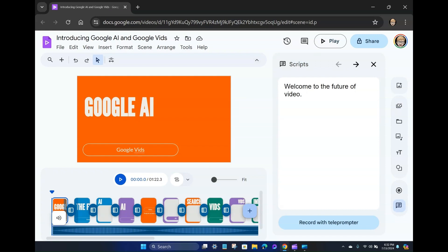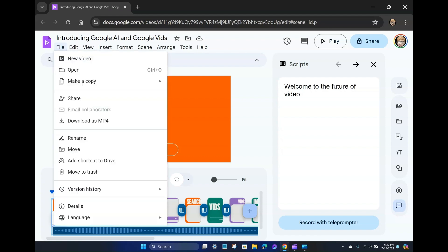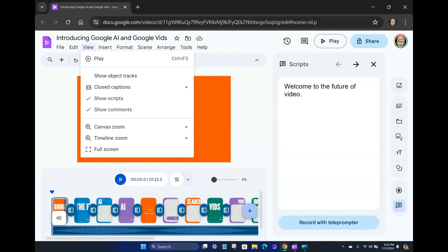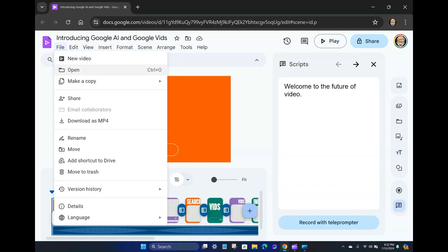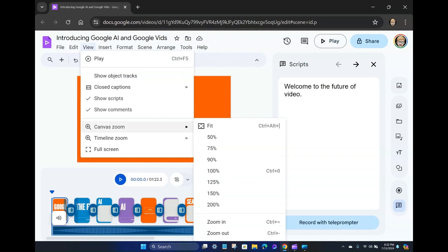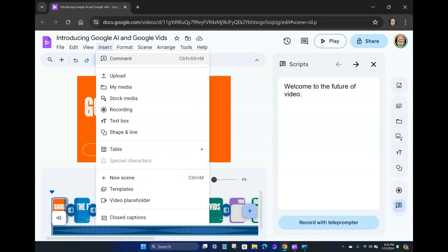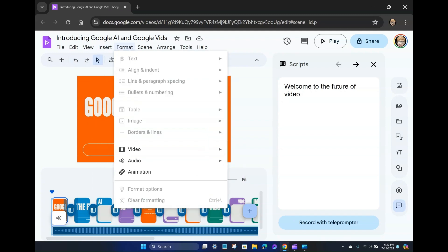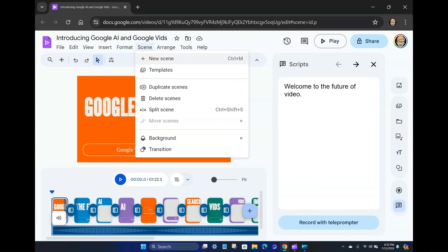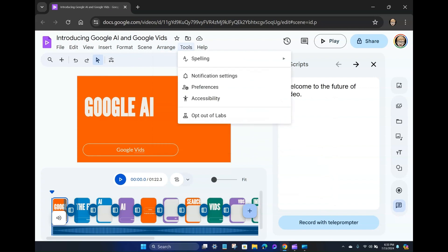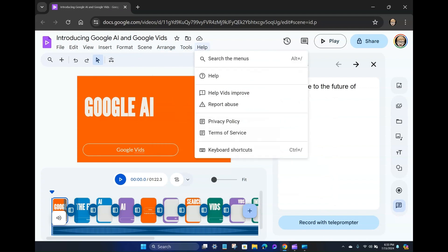So. Okay. So it's introducing Google AI and Google Vids for my prompt. So we've got the file options here. Version history. A lot of basic kind of controls. Download, share, make a copy, new video, edit, copy, paste, undo, redo, delete, duplicate, view, play, show object tracks, captions, canvas, zoom, timeline zoom. Interesting. Insert, comments, upload, my media, stock media, recording, text box, shape, and line, table, new scene templates, video placeholder, format, video, audio, and animation, new scene, templates, duplicate scenes, delete scenes, split scene. Interesting. Okay. Background, transition, arrange, tools, spelling, preferences, accessibility, help.